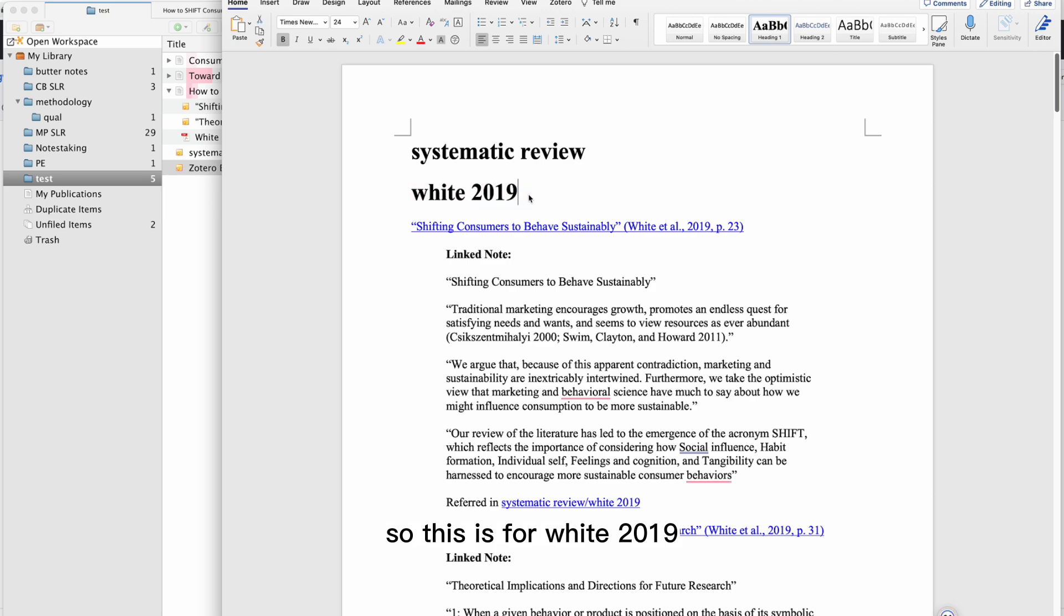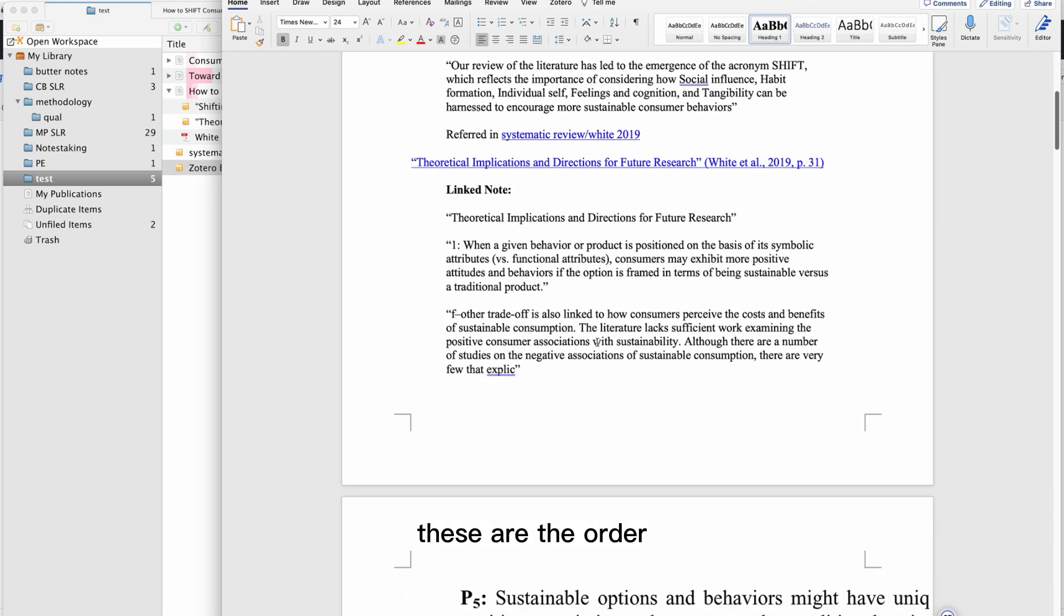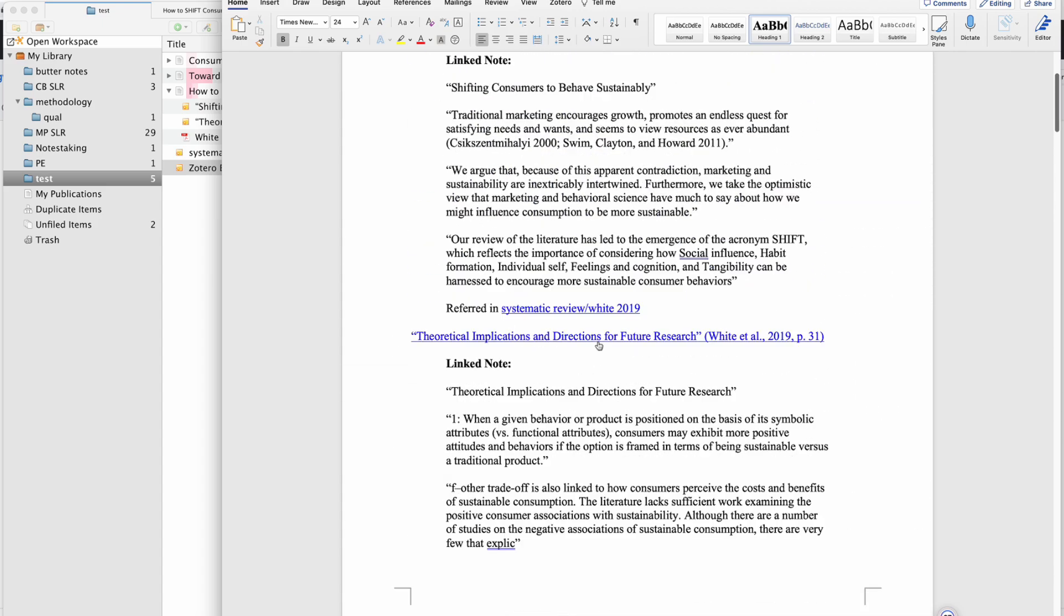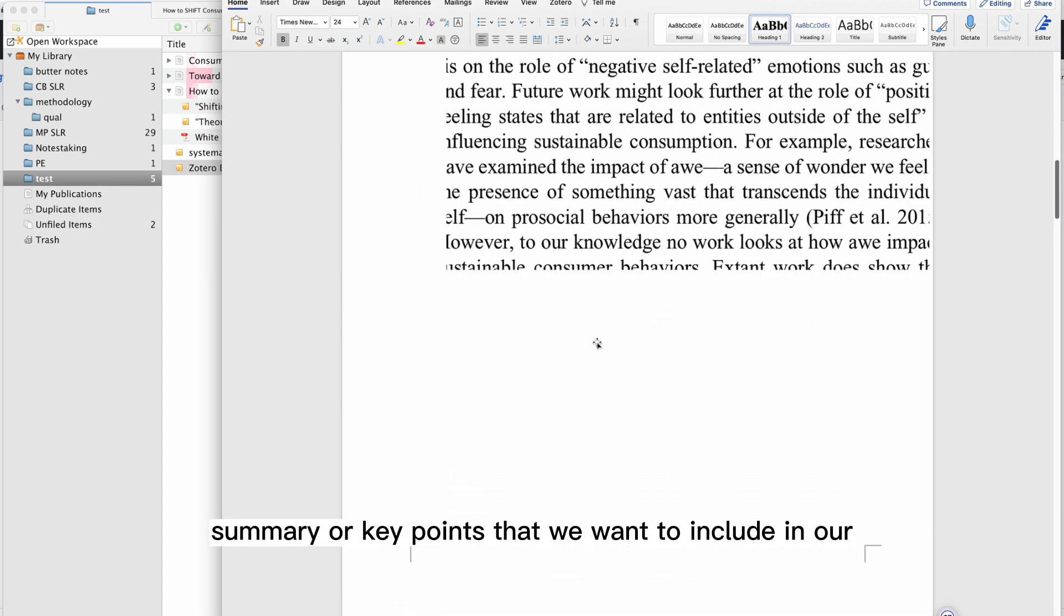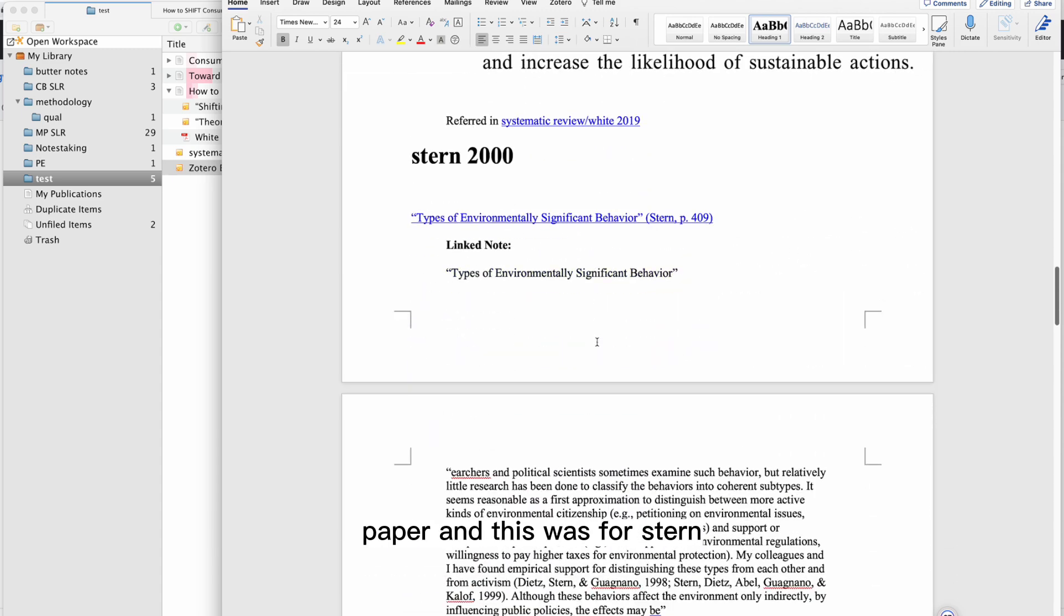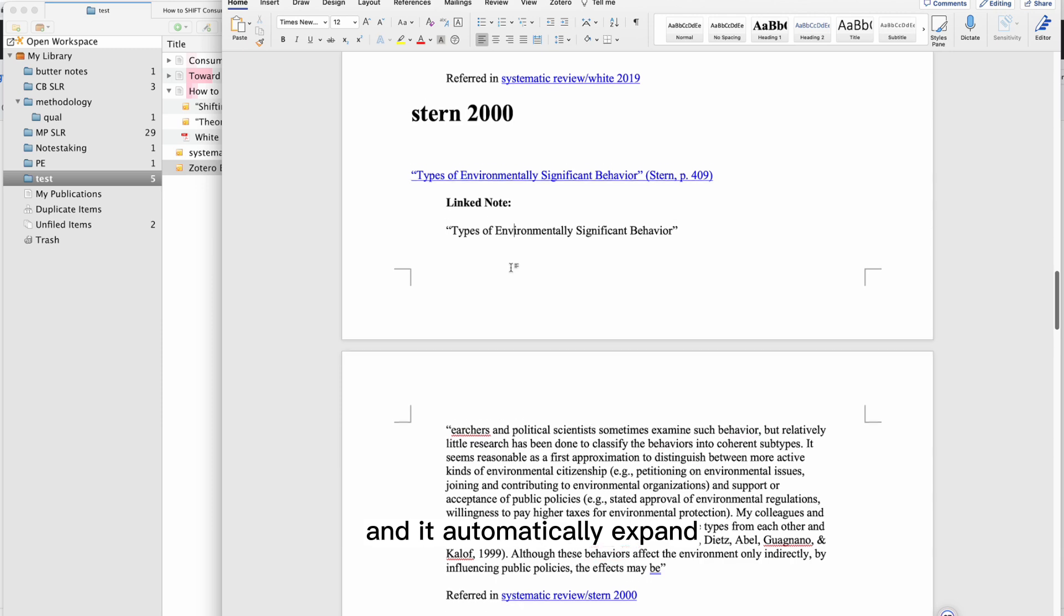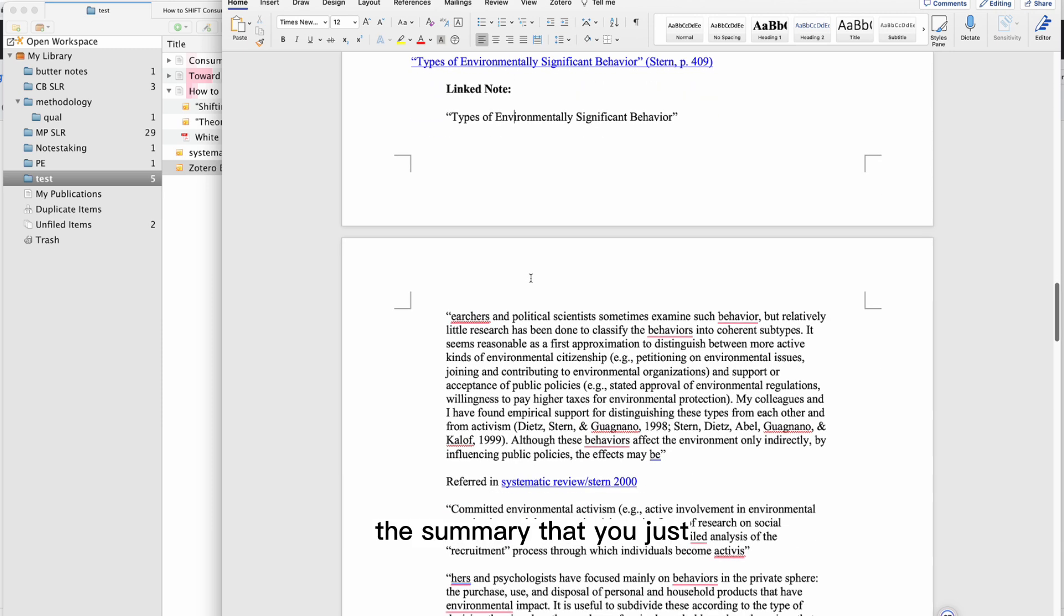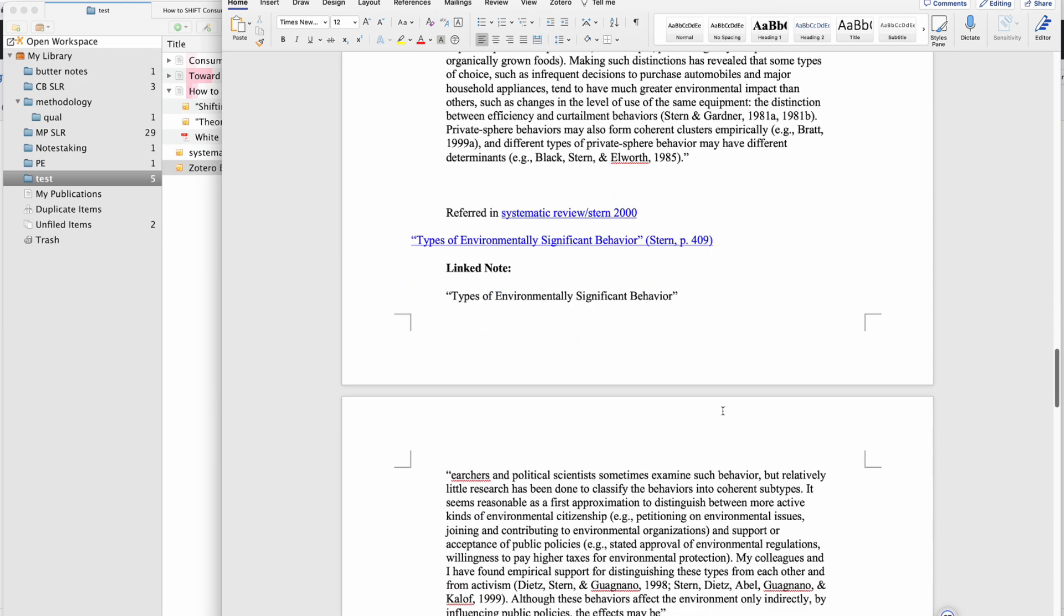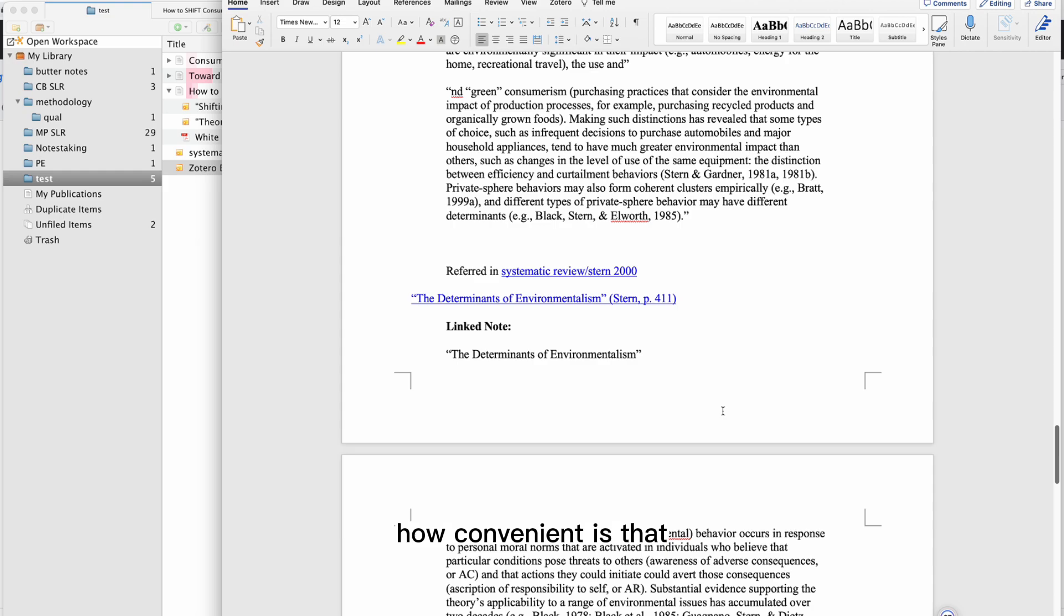There it is. This is for White 2019 - these are all the summary or key points that we want to include in our paper. This was for Stern, and it automatically expanded the summary that you just created. How convenient is that?